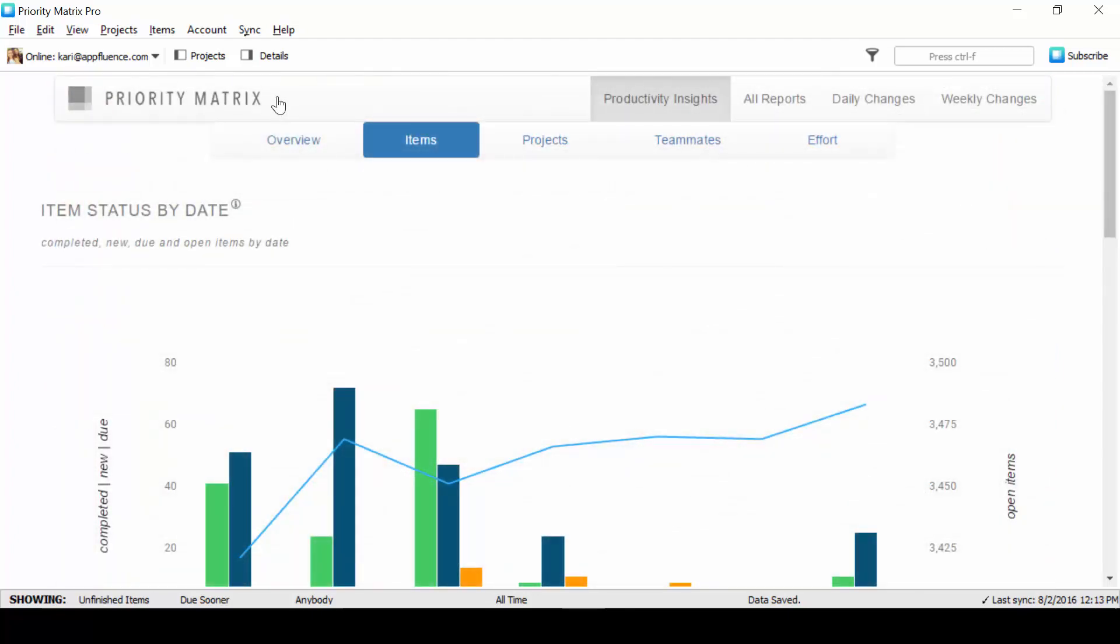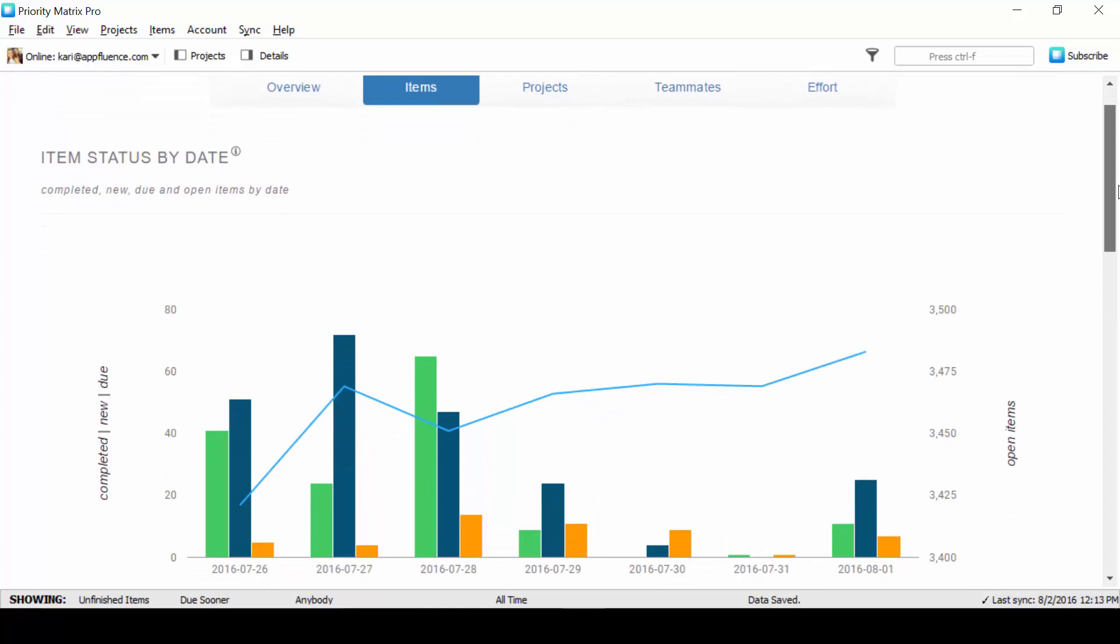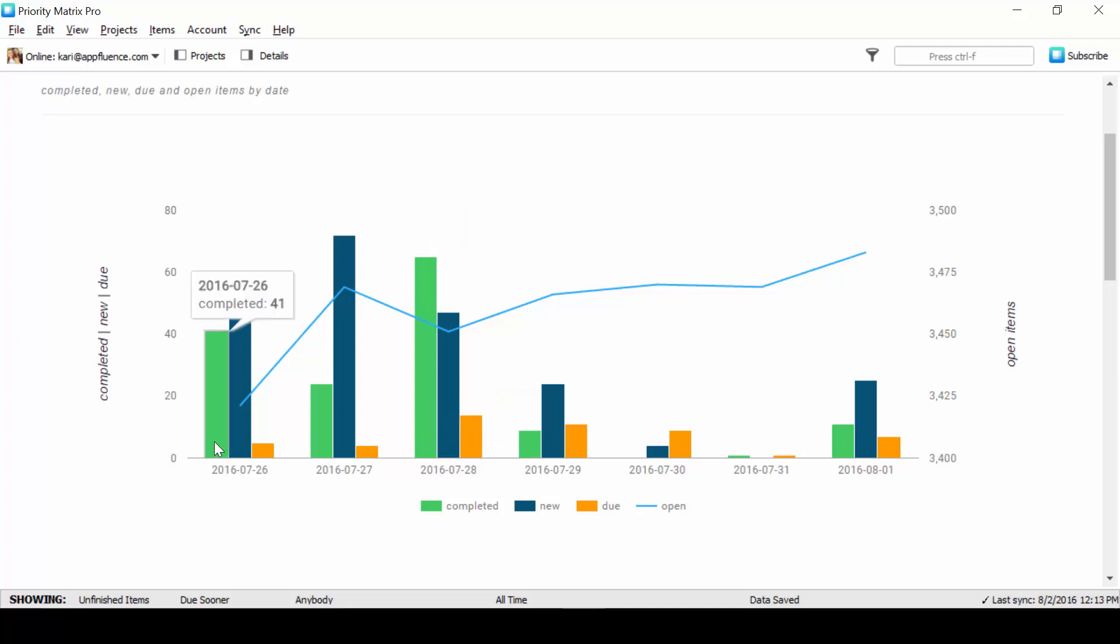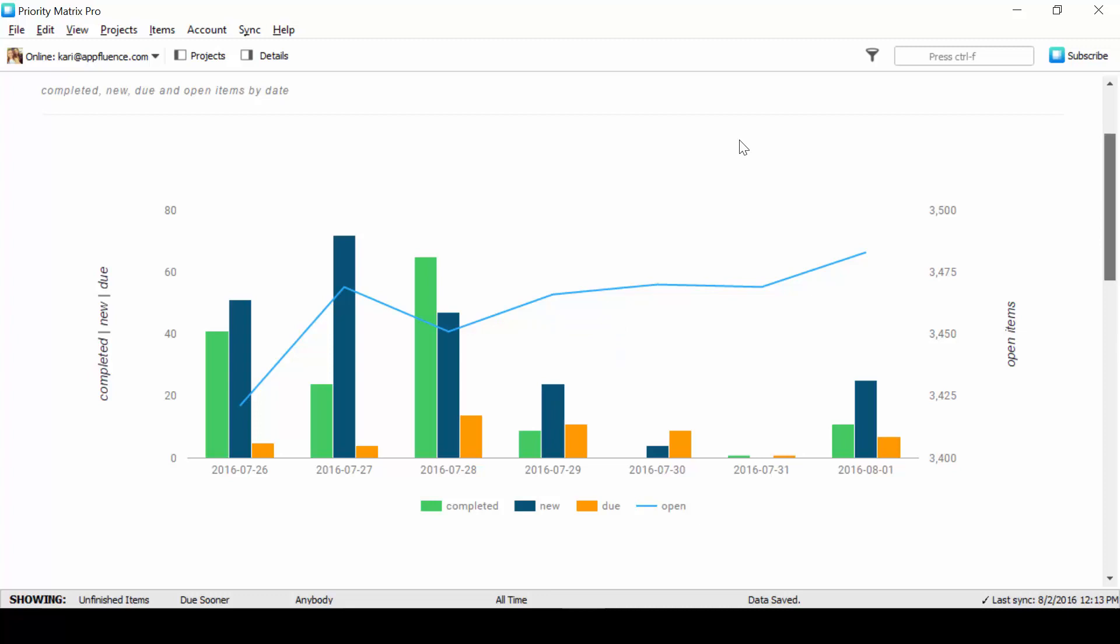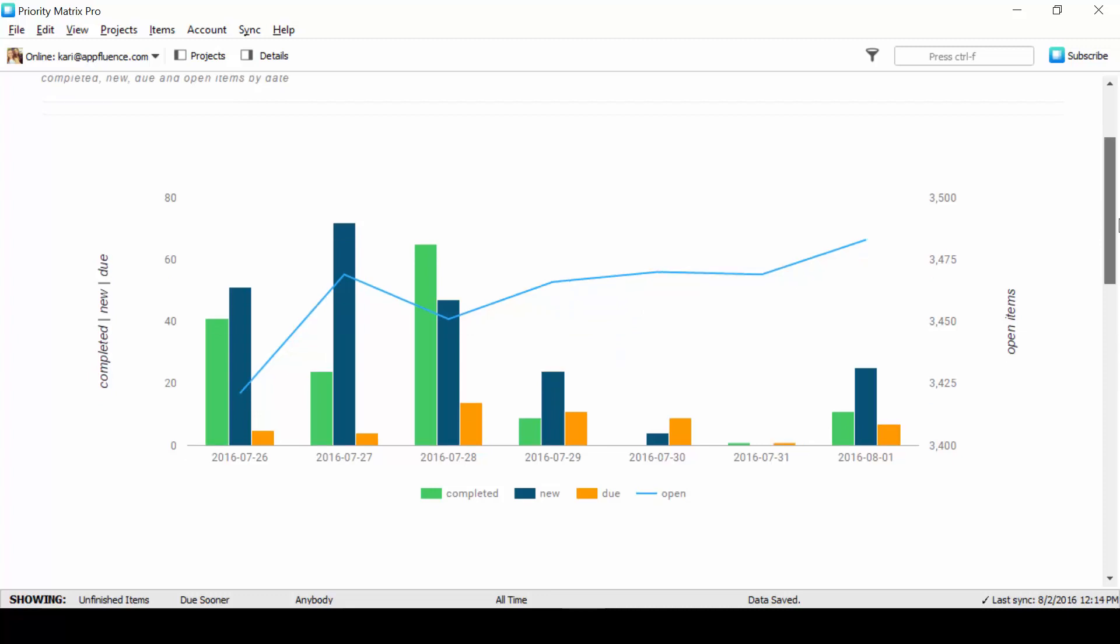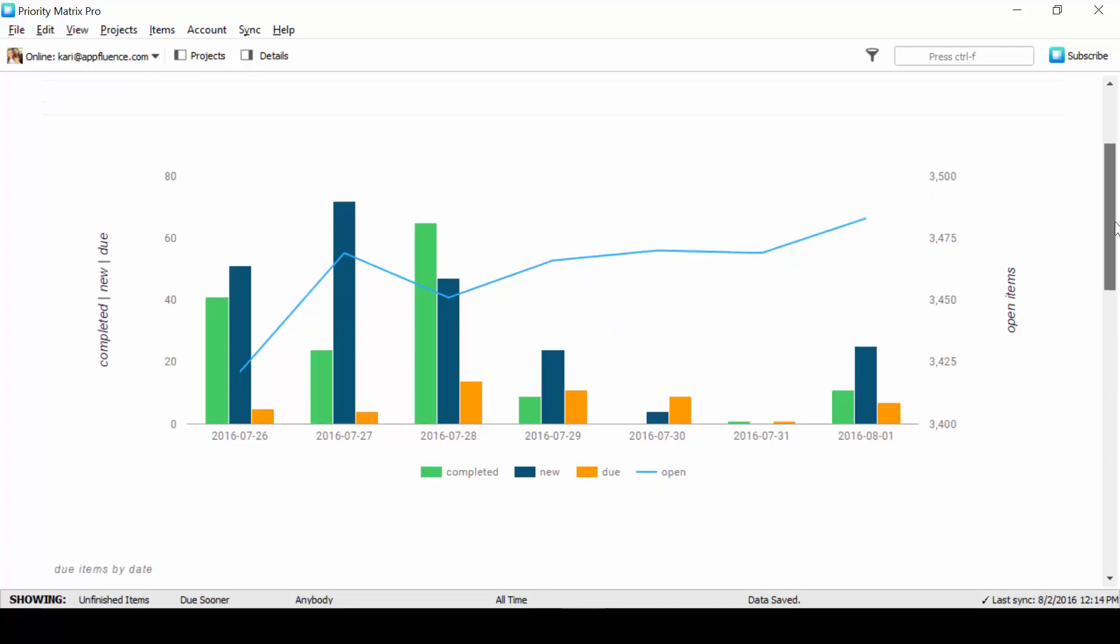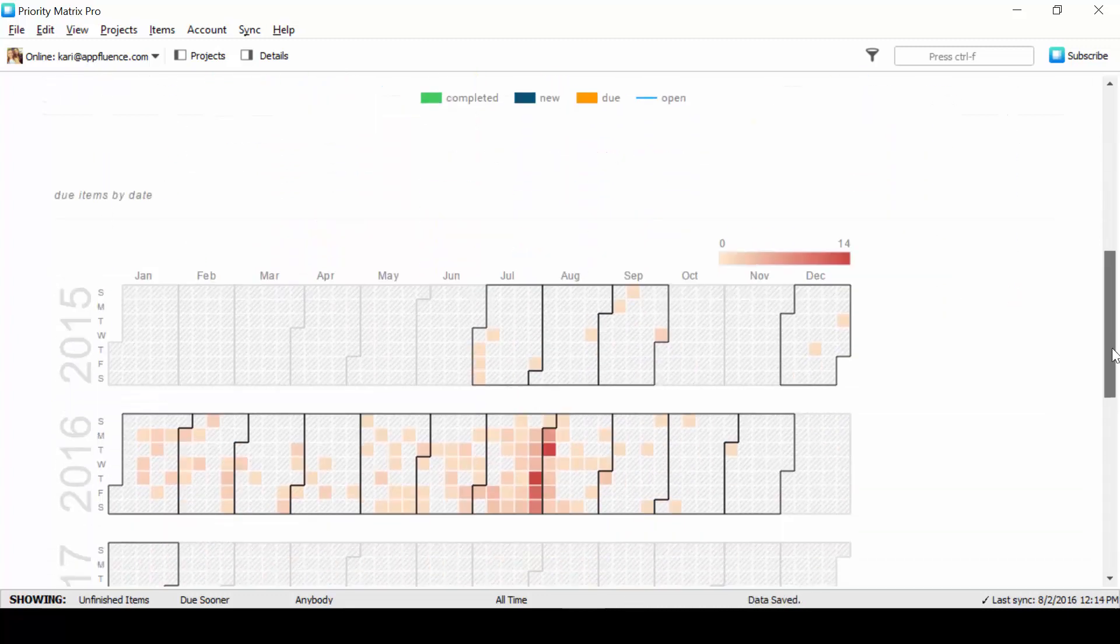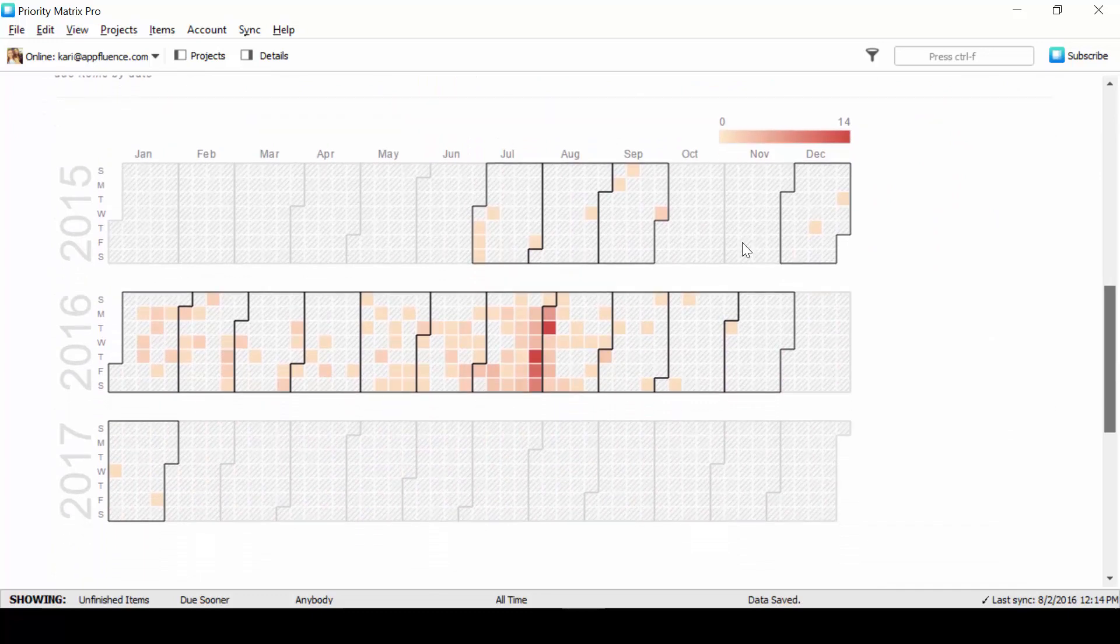Next up, our item progress will help you find when your team is most productive. For us, we can see we completed the most items last Thursday and last Tuesday. We also know that we shouldn't expect to finish much on Fridays as this is when we usually brainstorm and create the most new items. Using this item progress report, you'll quickly be able to find out when your team is the most active and then you can schedule around it to help your team work most effectively.